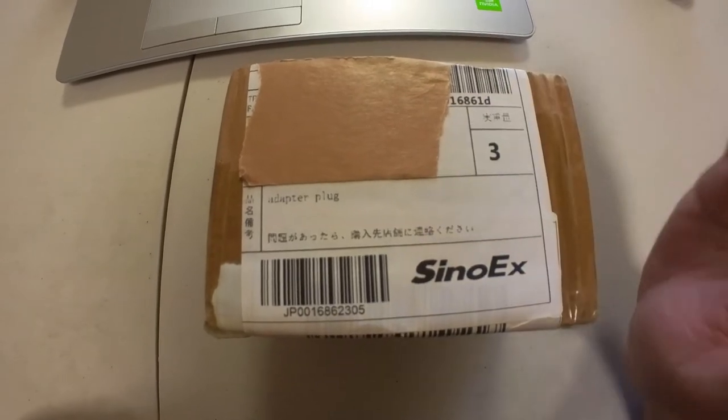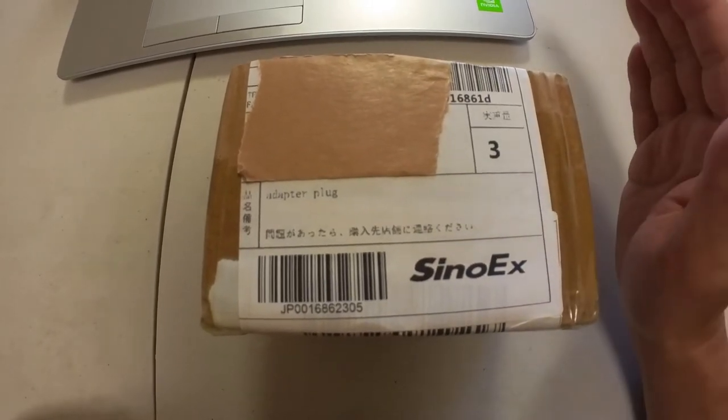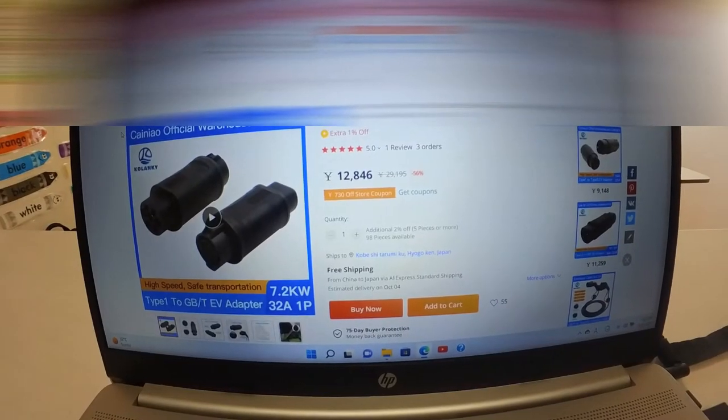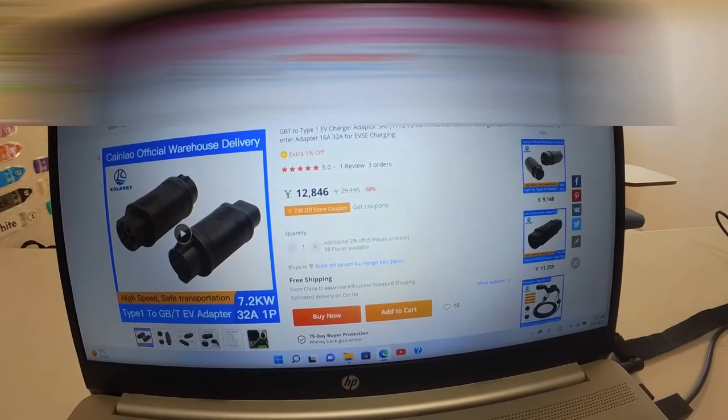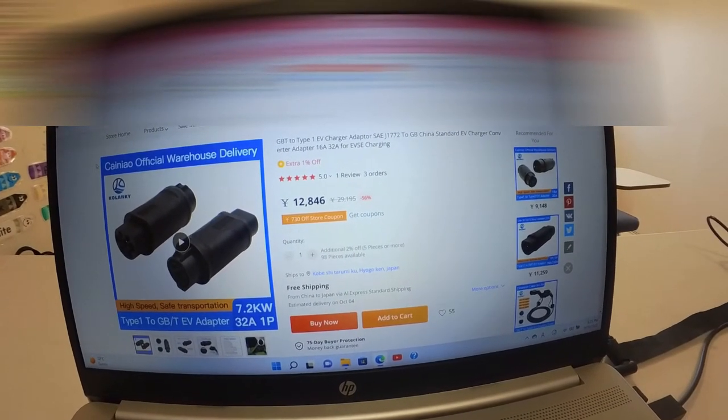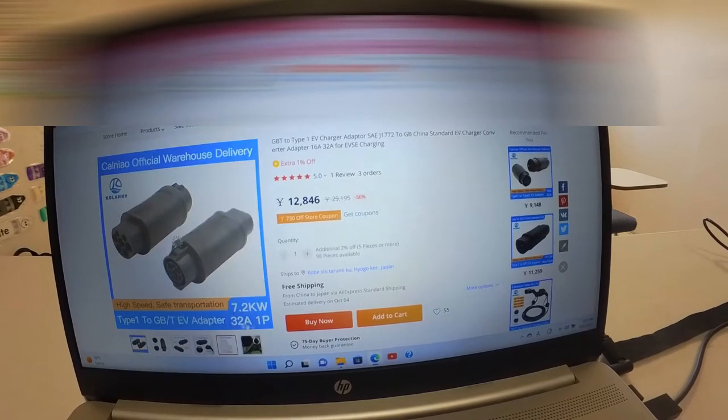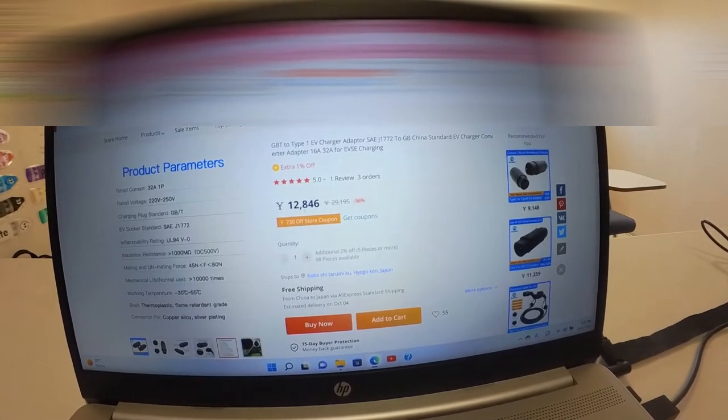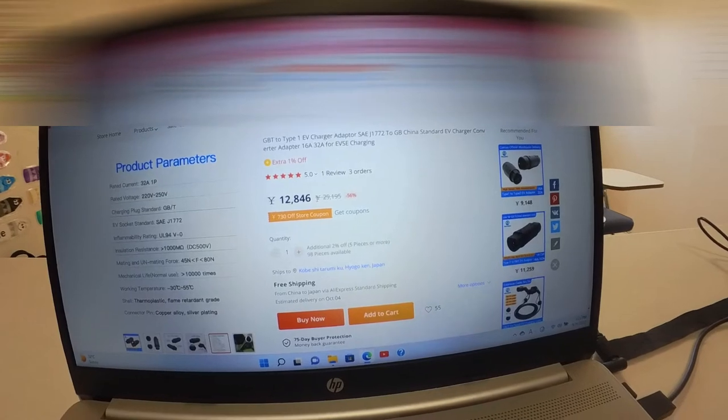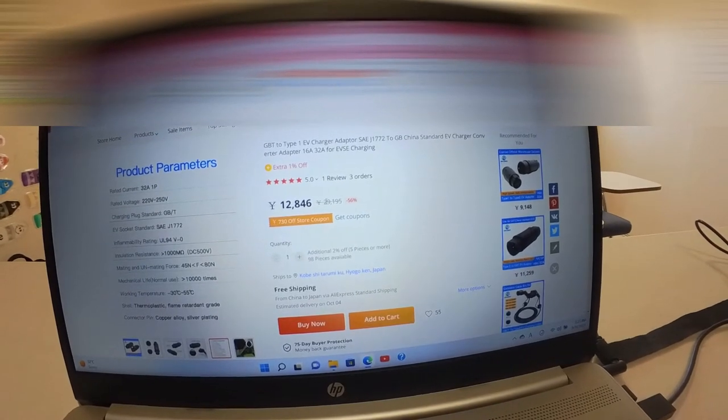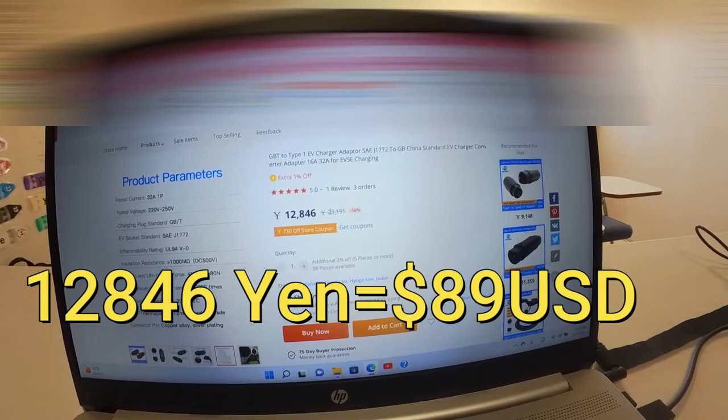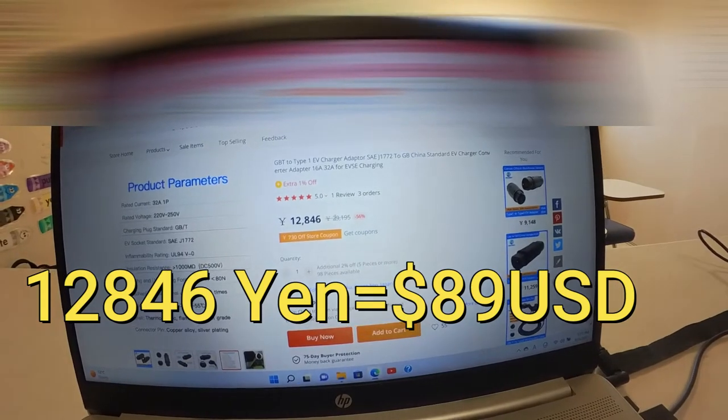Let's quickly head over to AliExpress's website. You're looking at AliExpress's website. I bought this J1772 adapter last year and the price has gone up a lot. It says 12,846 yen, which is about $89. It was cheaper last year, but anyhow,